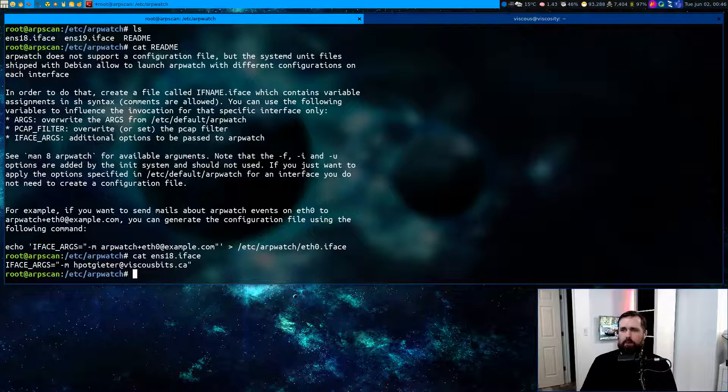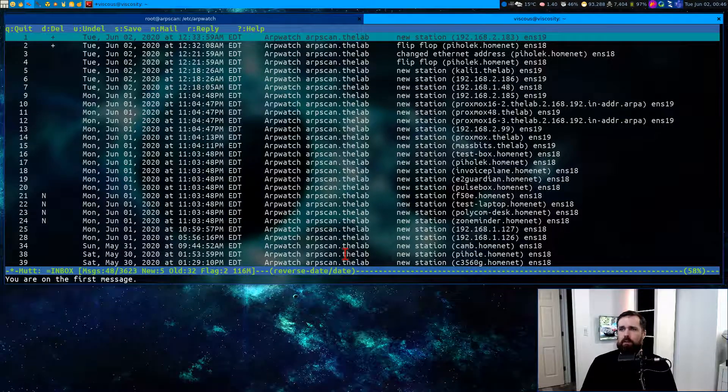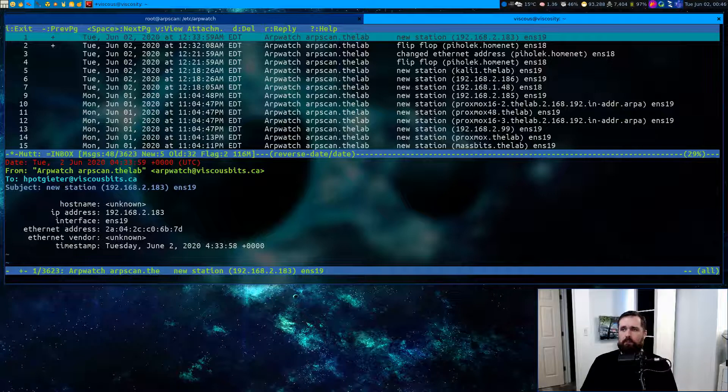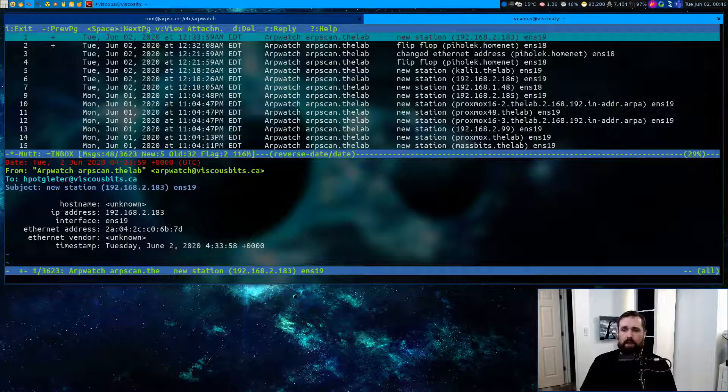So if I now go over to my email client, I can see alerts that are being sent to this address to tell me about new workstations that may come online, what their IP address is, and what their MAC address is.